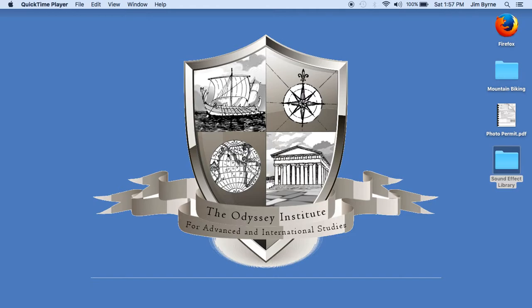Hi folks, Mr. Burton here. I'm the photography teacher at the Odyssey Institute. I am doing a quick tutorial on how to view and purchase images from the galleries that myself and Mr. Bates have set up this year.